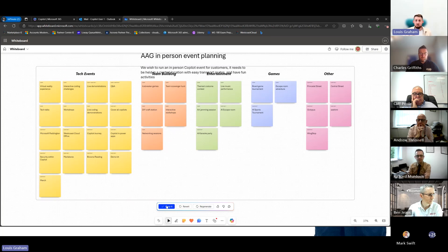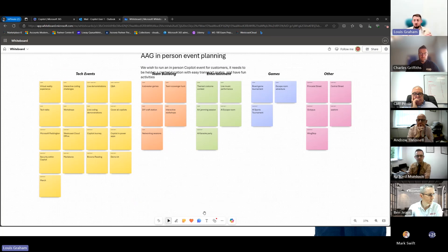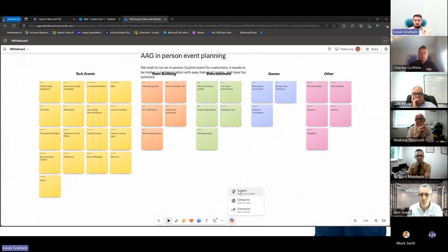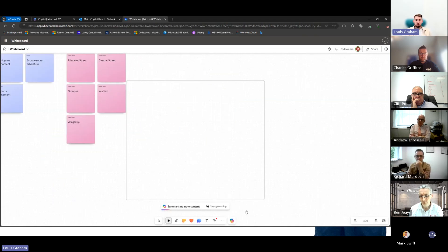We can ask Copilot to generate ideas if we really wanted to — for example, 'Create me ideas for an in-person event held in London, held in Sheffield,' whatever it may be. What I'm now going to do is ask Copilot to summarize.